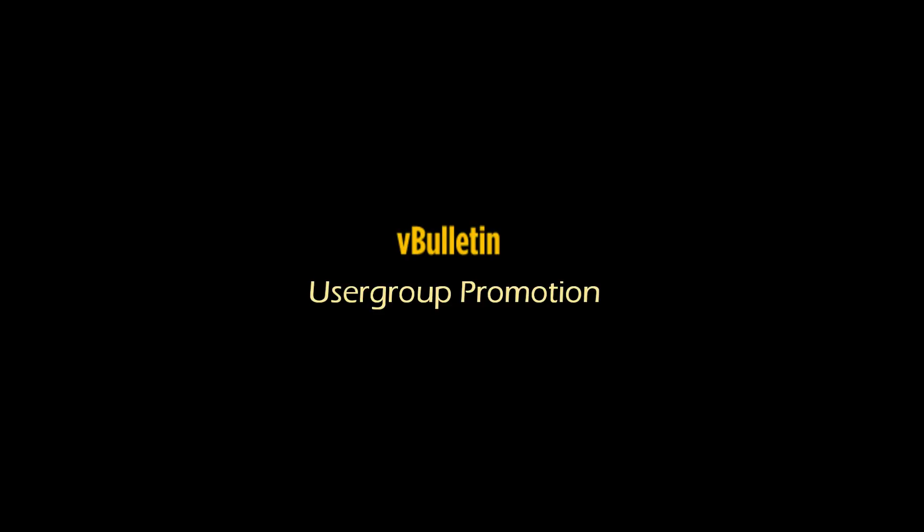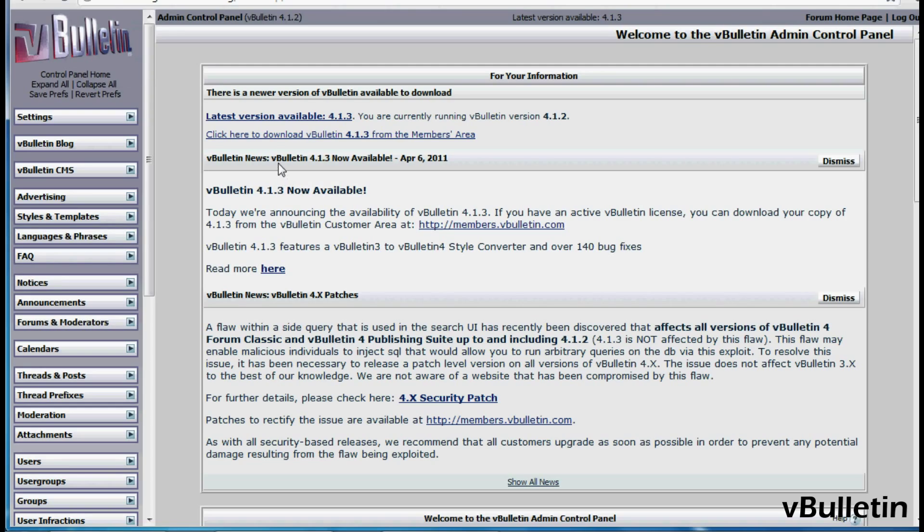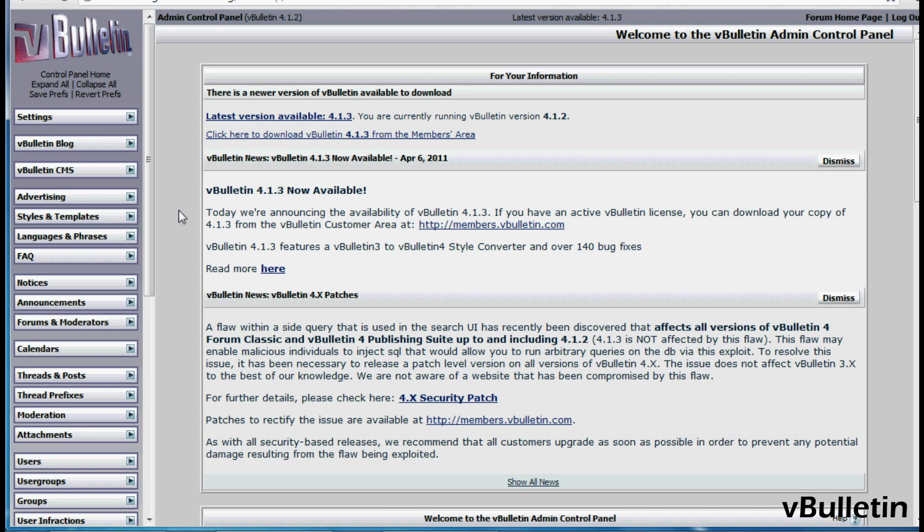Hi everyone, Jasper Aguilar here from vBulletin.com and today I wanted to show you how to utilize the vBulletin User Group Promotion feature. This is great for incentivizing your users to be more active in your forum.